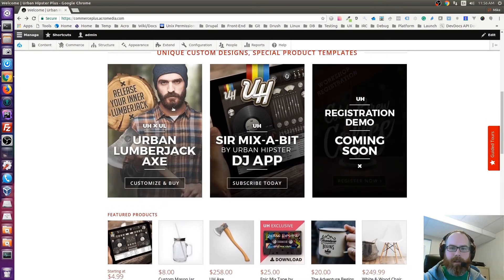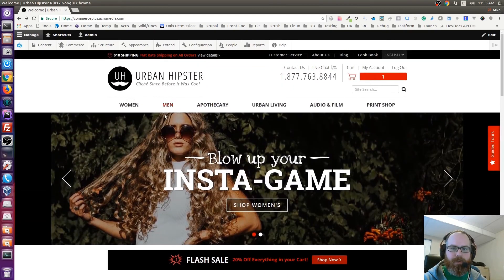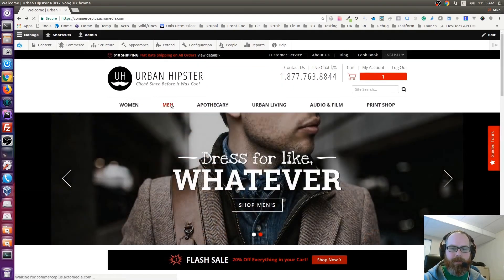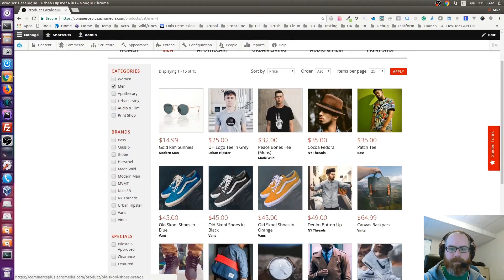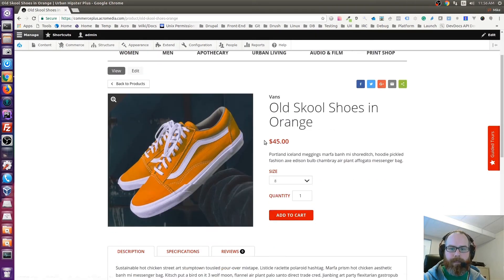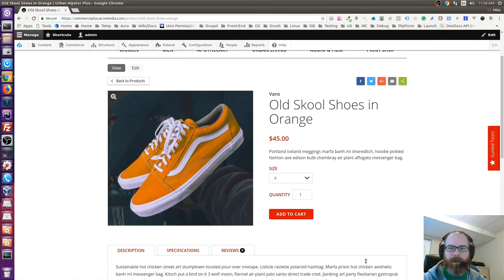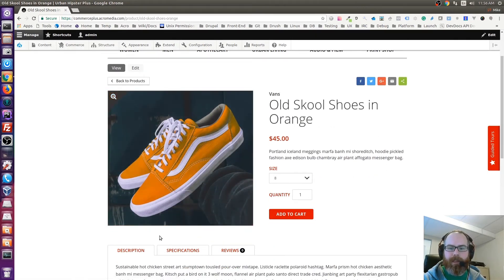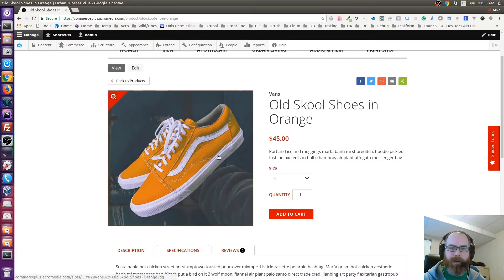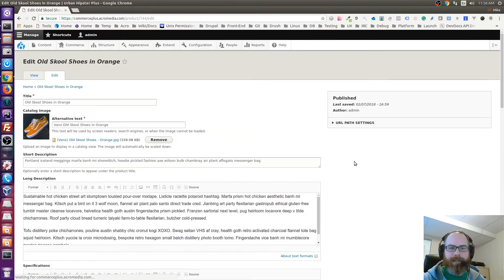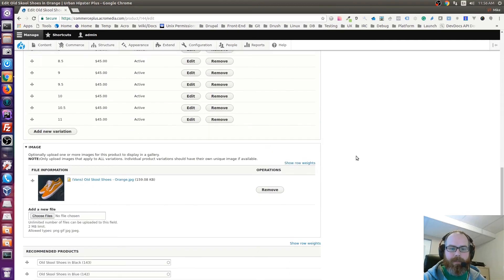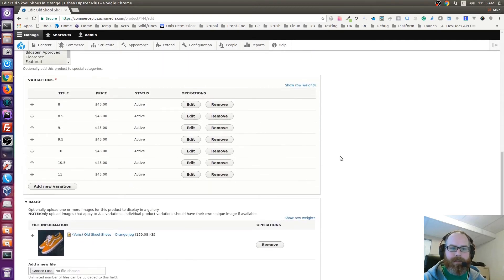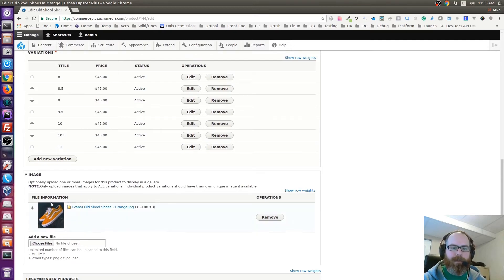If you have a product that only has one image—let me just find one of those now, I think one of the shoes—so this product only has one image. Because of that you don't see any thumbnails below, it's smart enough to know that.